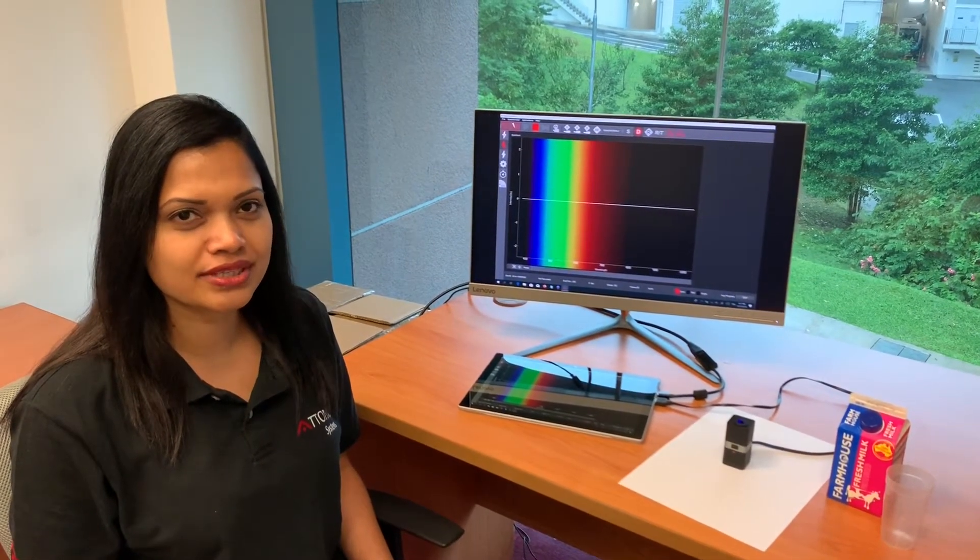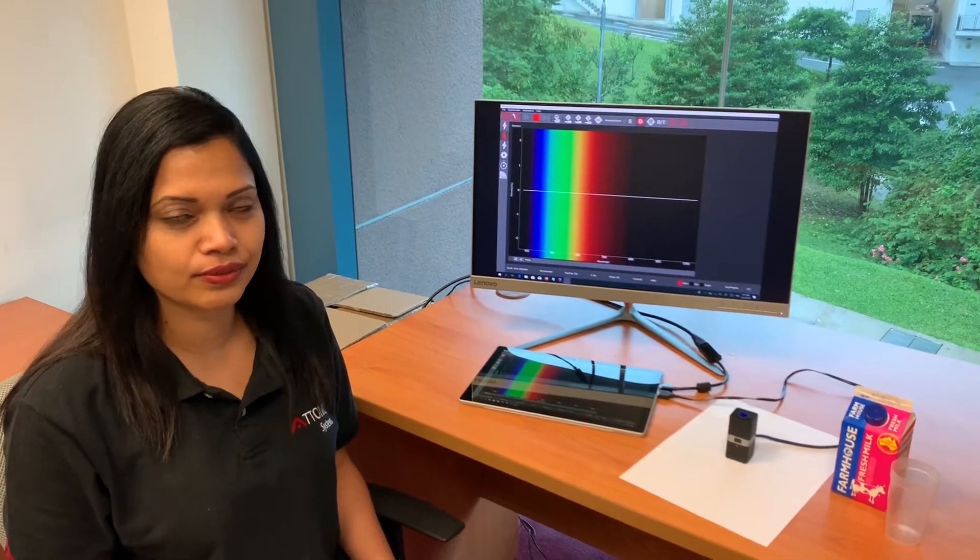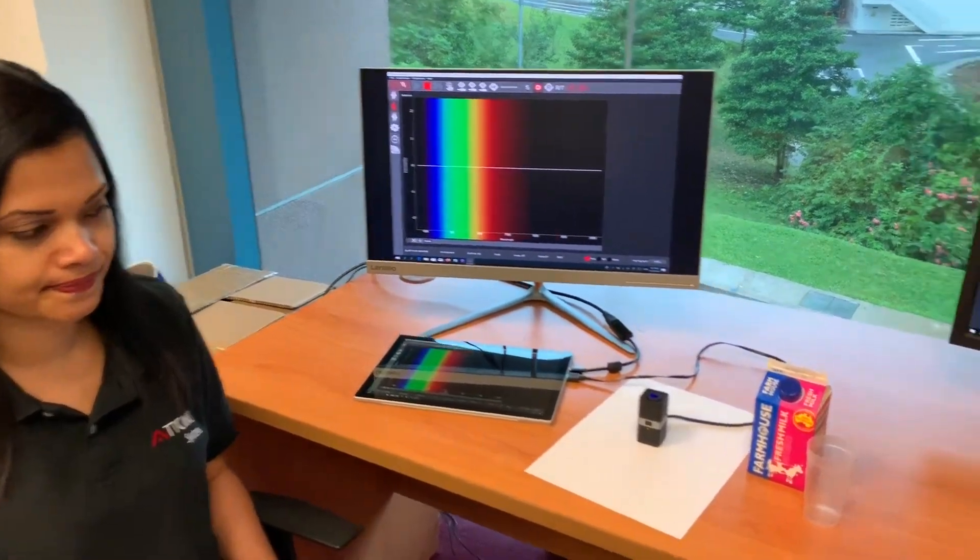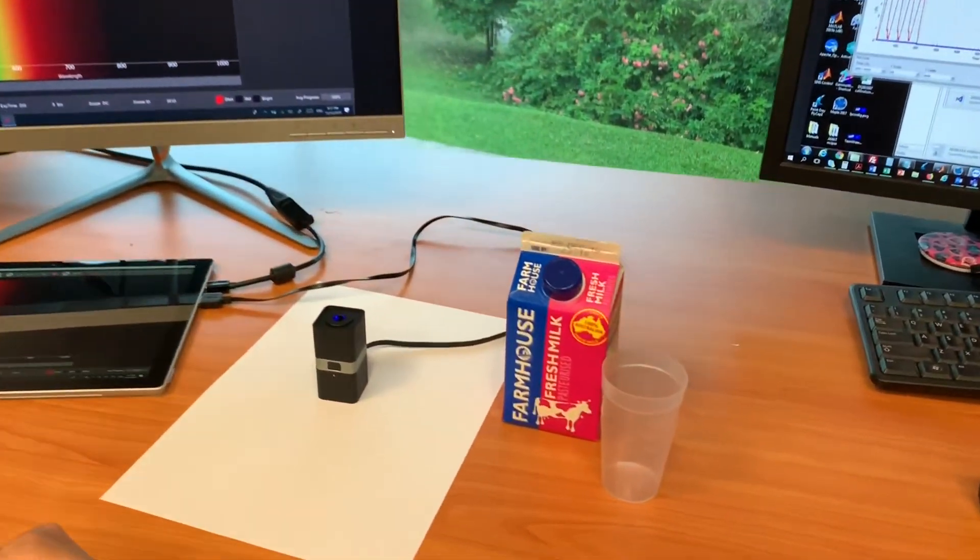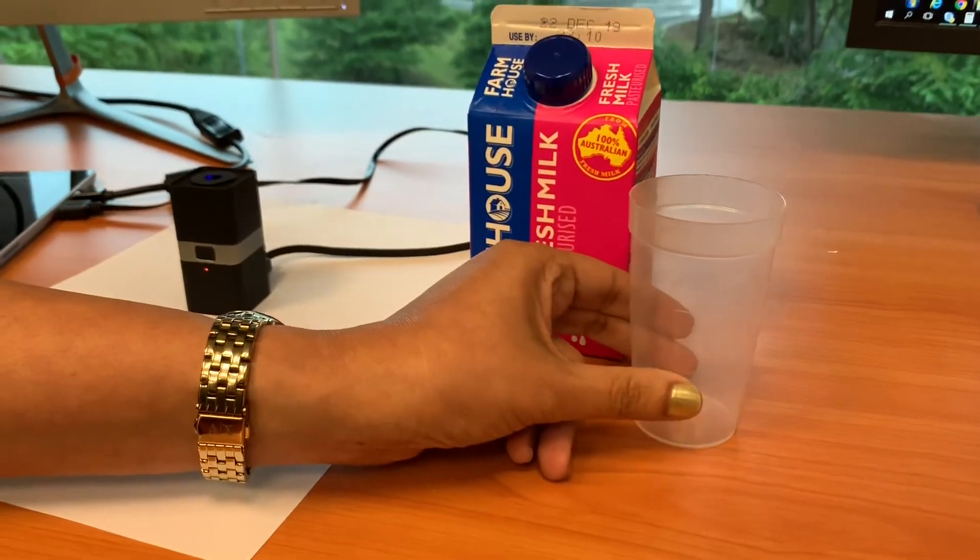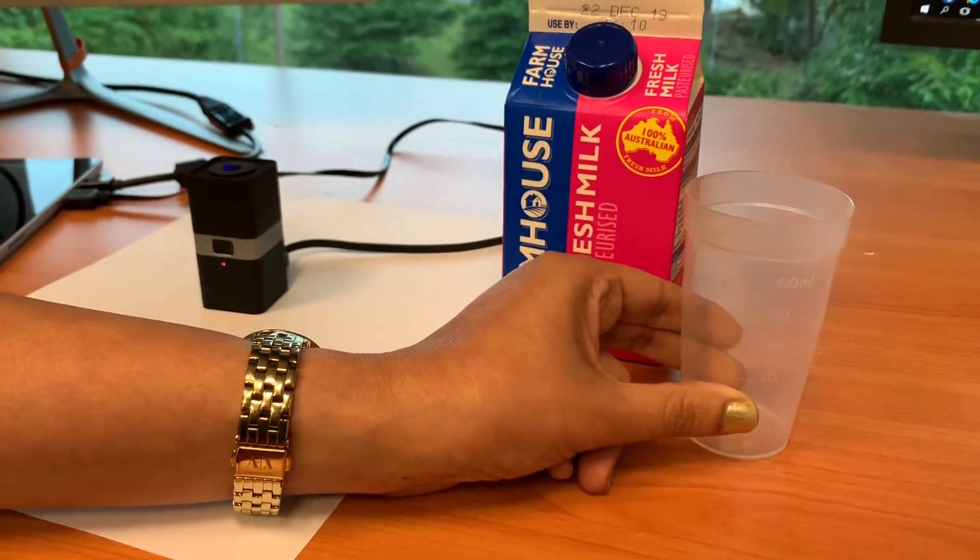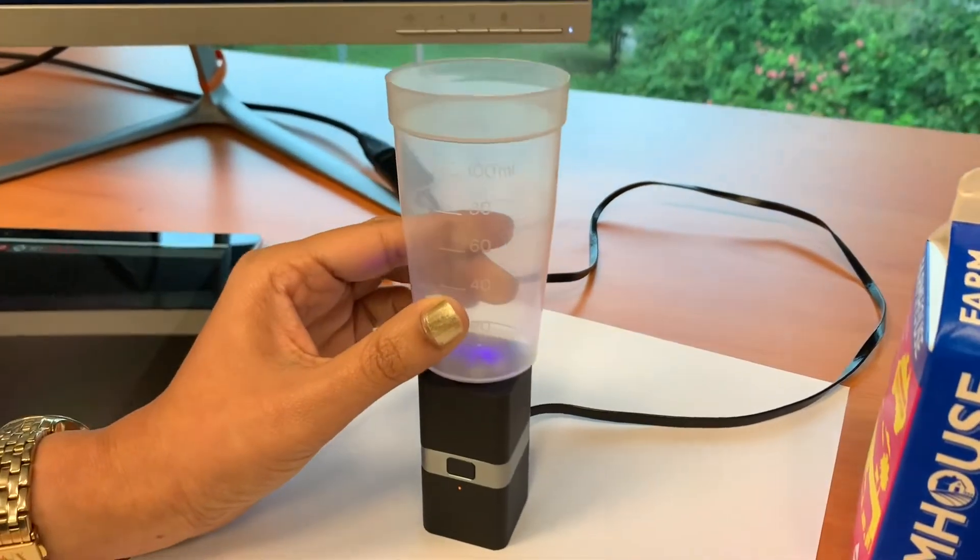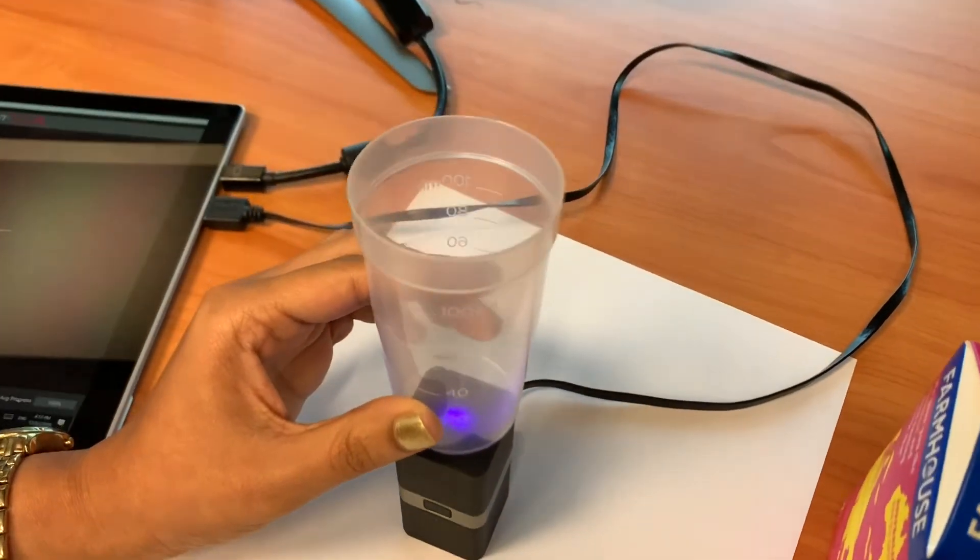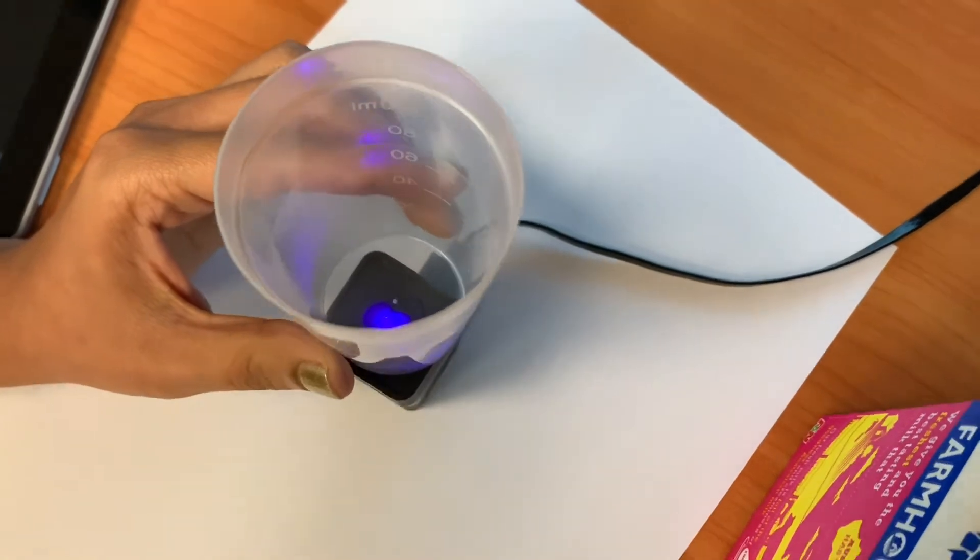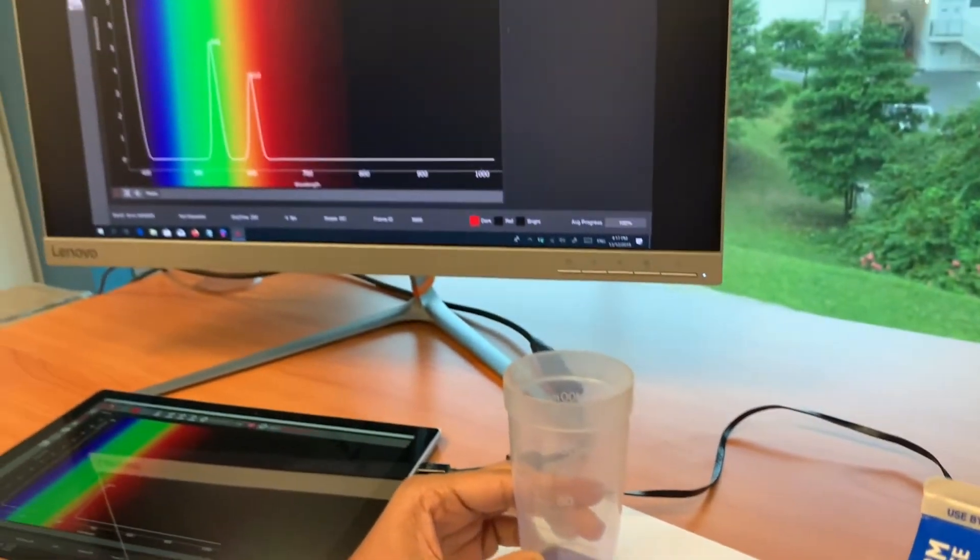The measurement procedure is the same as demonstrated in the previous video. The only difference is the sample holder. Since milk is a liquid sample, we will place it in a plastic container. First, a dark spectrum is acquired with the empty container on top of the illumination unit to remove stray light and environmental lighting from the spectrum.